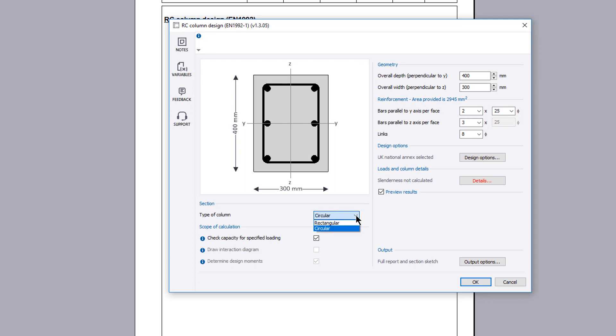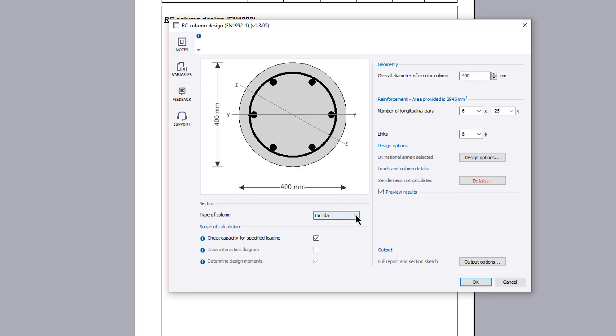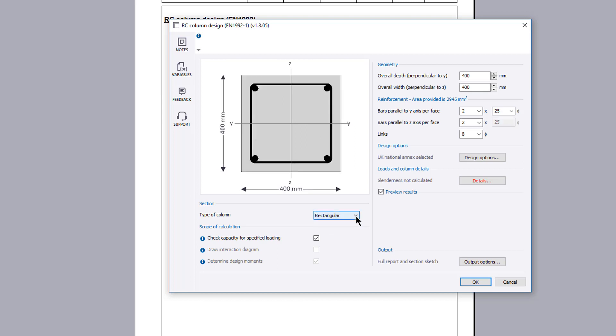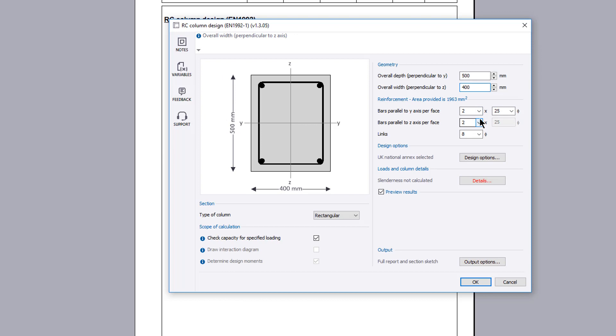The input parameters include the section details you wish to consider, the geometry, reinforcement provision, design options, and load details.